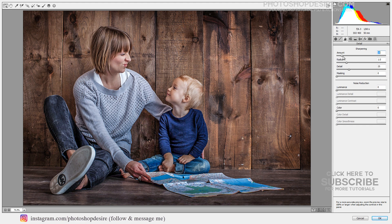The Camera Raw filter offers some real benefits to Photoshop users. One is that you can use the filter to sharpen an image and take advantage of the masking slider when sharpening in Camera Raw. This lets you limit the areas of the image which are sharpened to just the edges, and not areas of flat color.